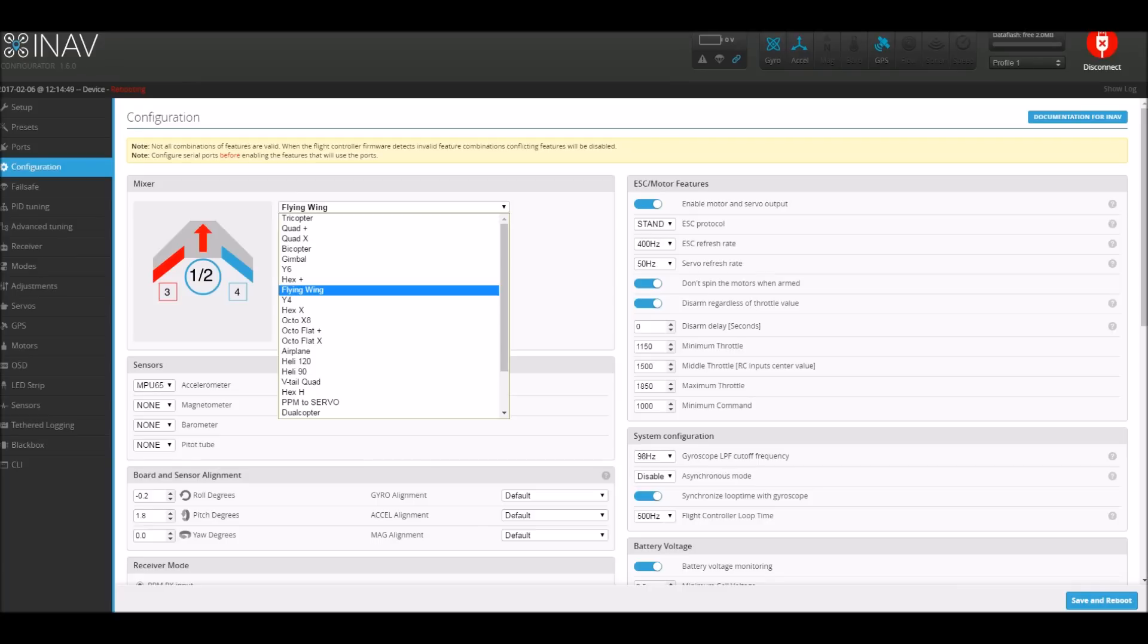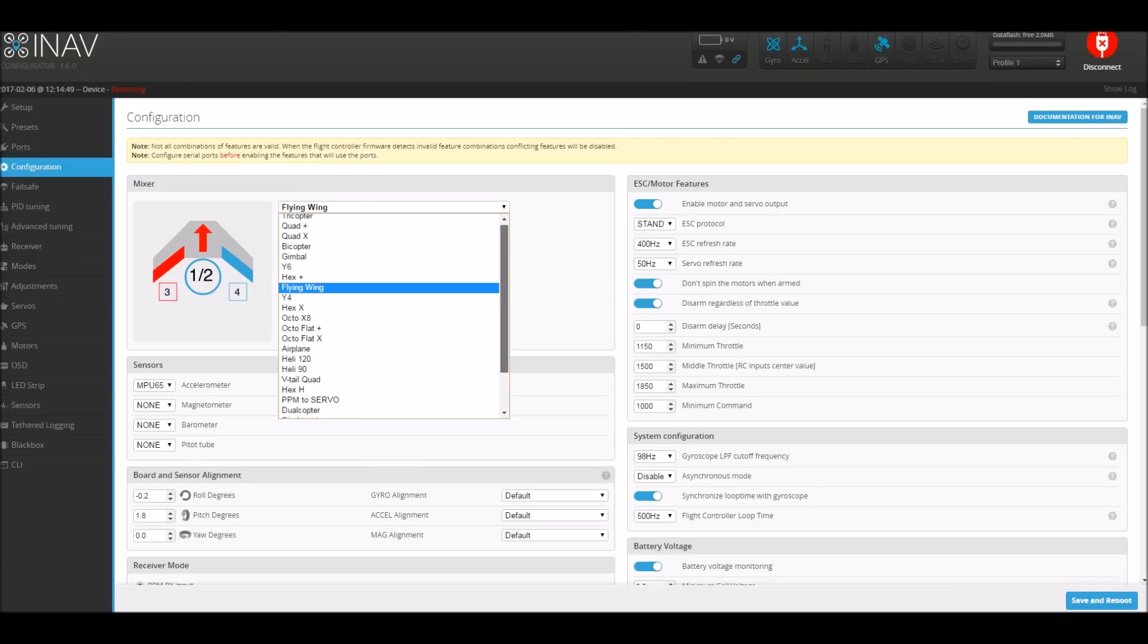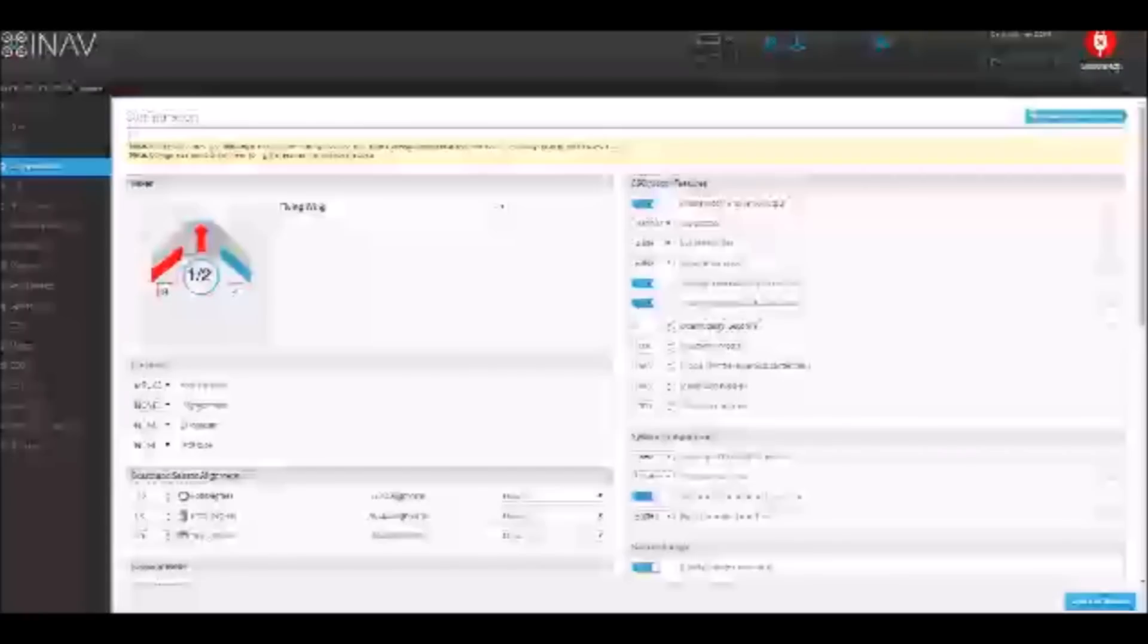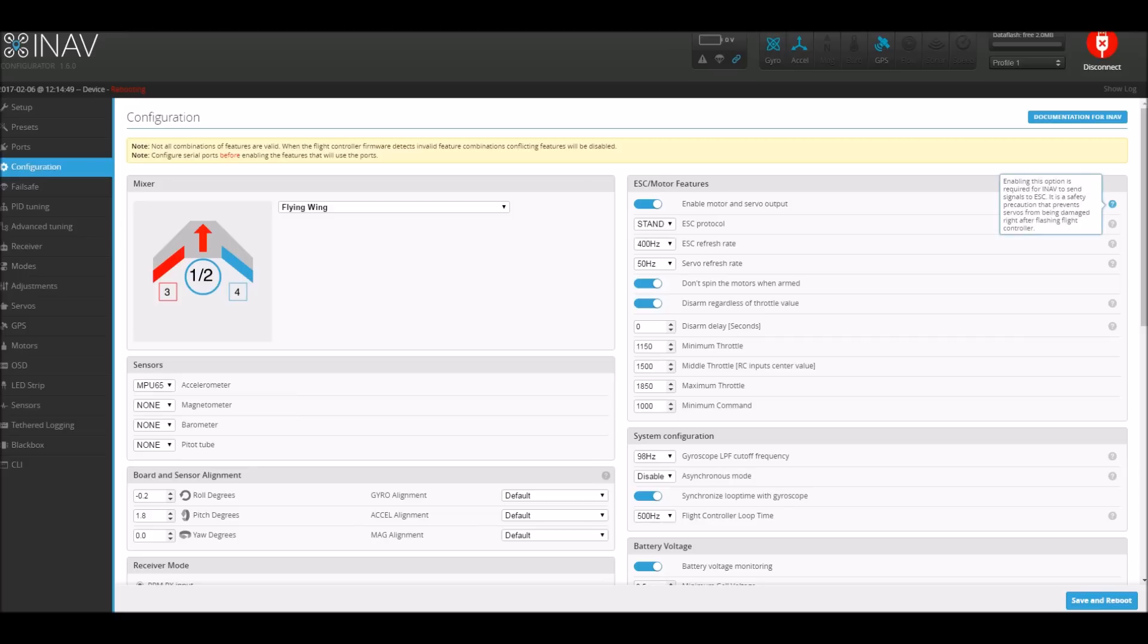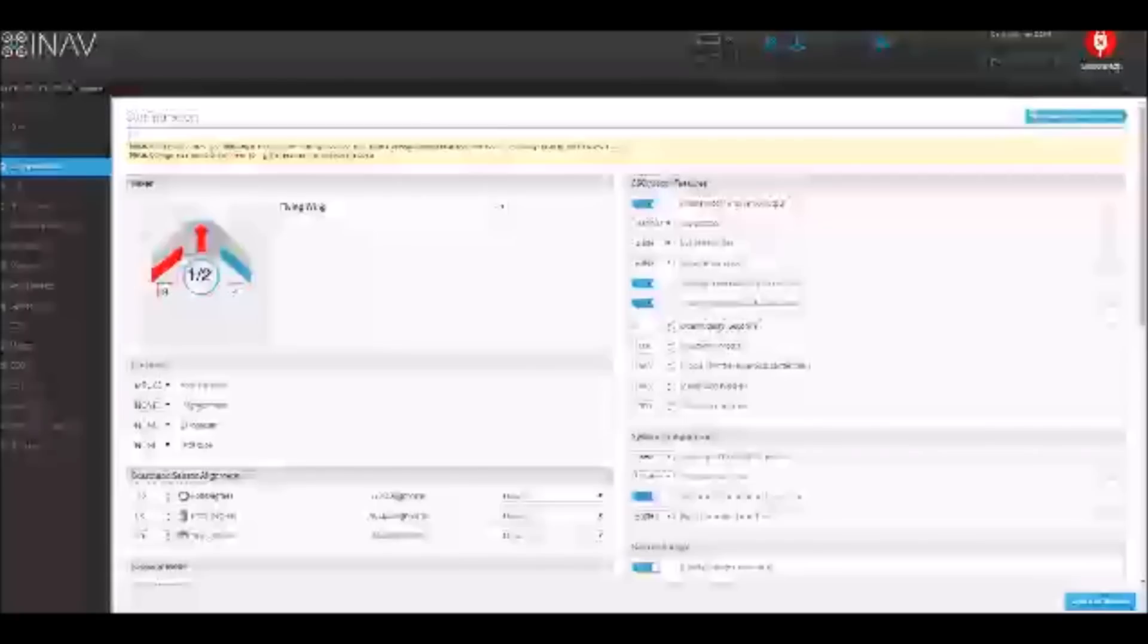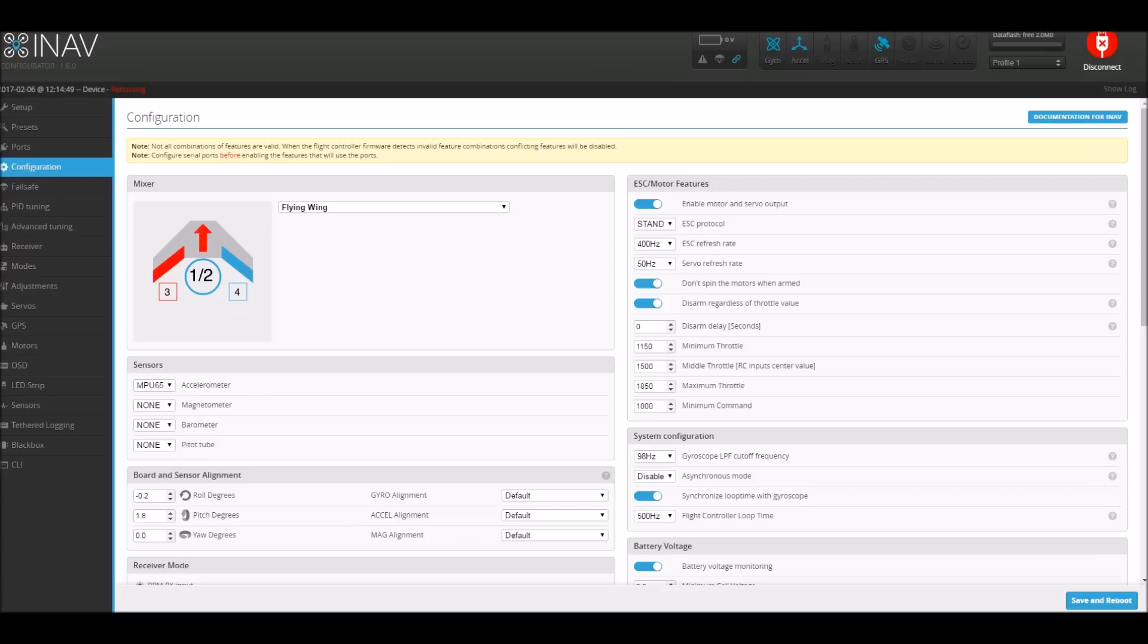So next up is back onto the configuration tab. First up is the mixer, so mine's flying wing, just select that as per normal. Next over is the ESC motor features. The first one was enable motor and servo output. This enables the board to give out the servo and output for wings. There's a bit of information on the side using the question mark in a little circle which will give you more information about it, and of course will be more on the INAV wiki as well.